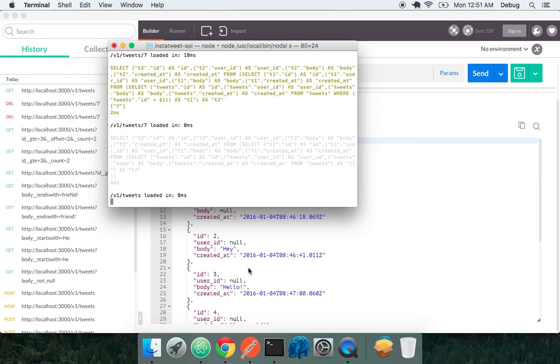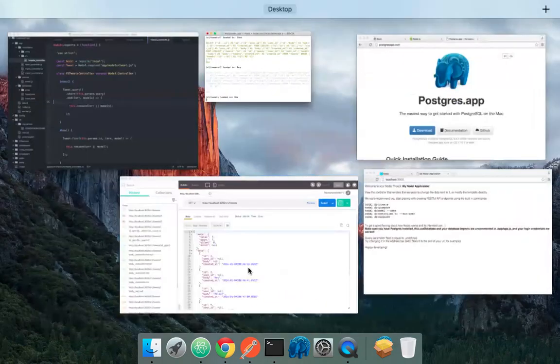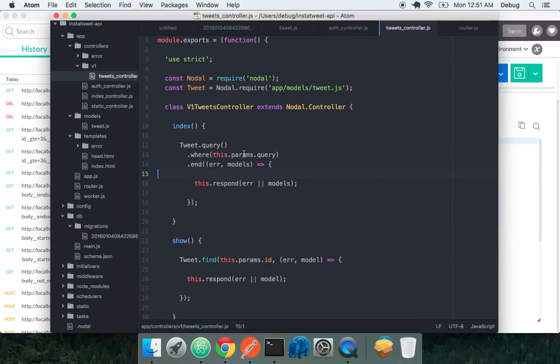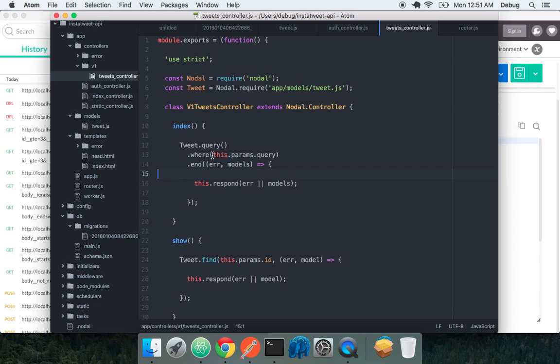So that's an introduction to Nodal and really how you can start getting an API server set up. Now the goal with Nodal and all these generators is to really, by automatically generating all this code for you, the goal is to really do a soft introduction to how to write software using Nodal. By showing you all this code prevents you from having to look up documentation. You can literally just play and modify this on your own and see what works and what doesn't.